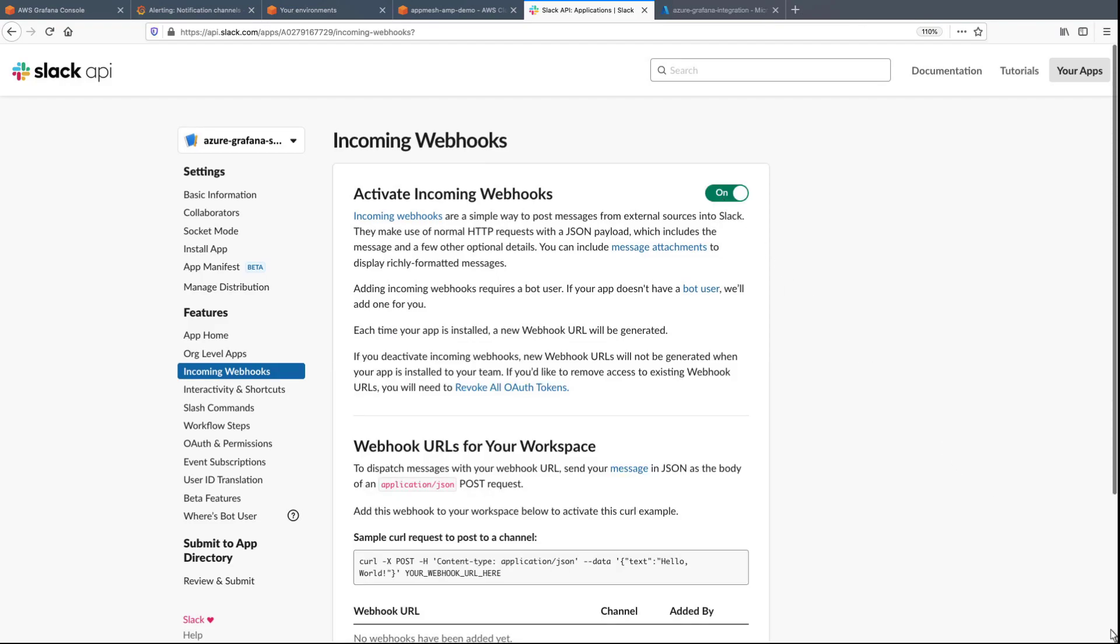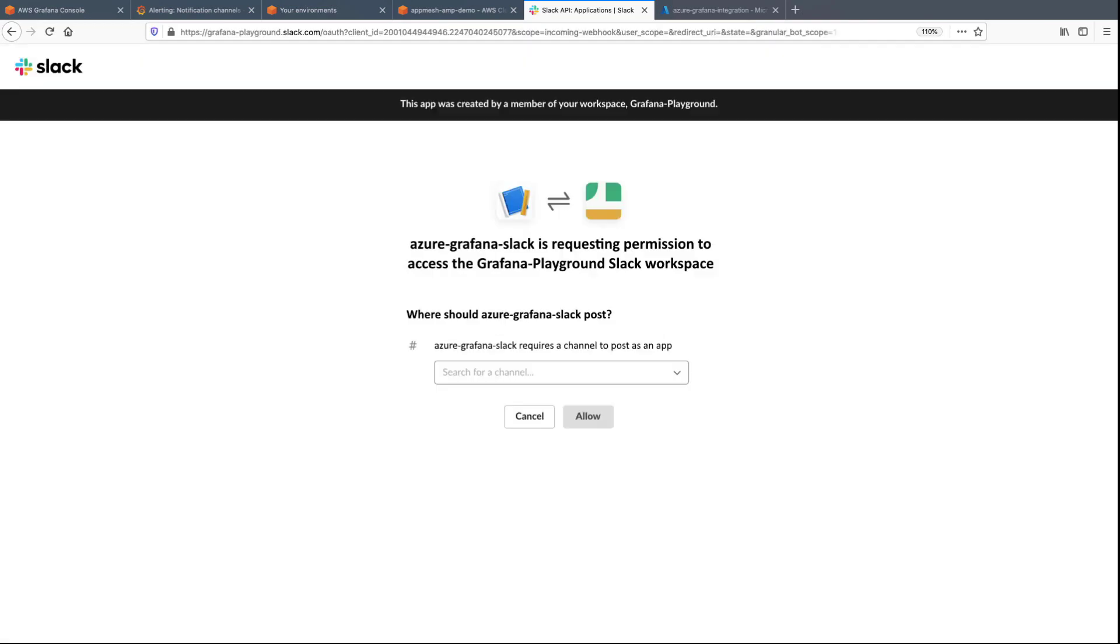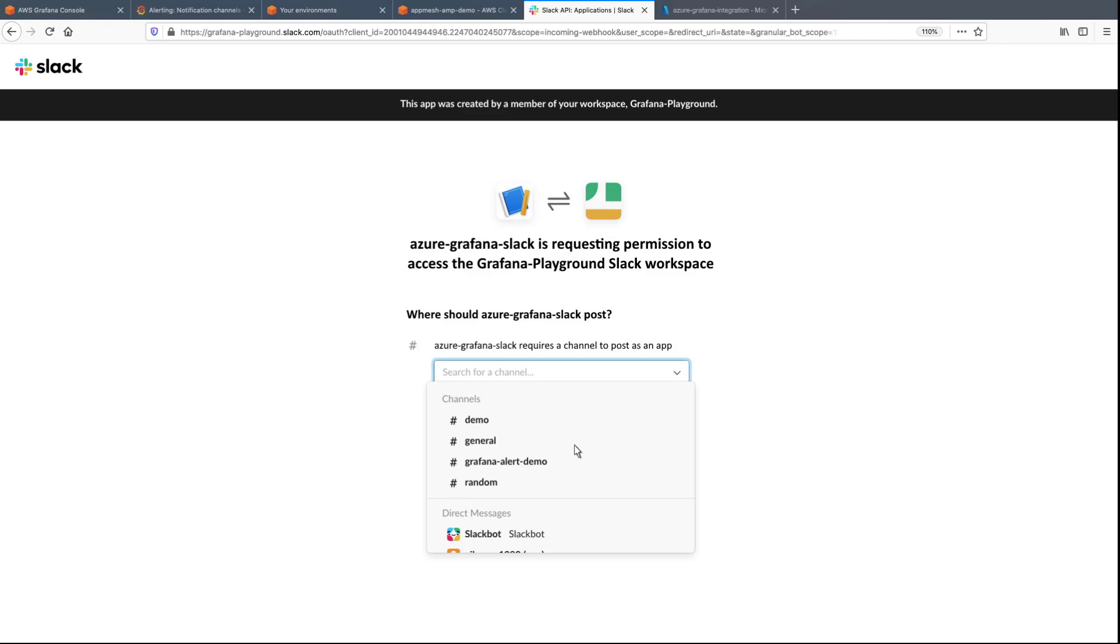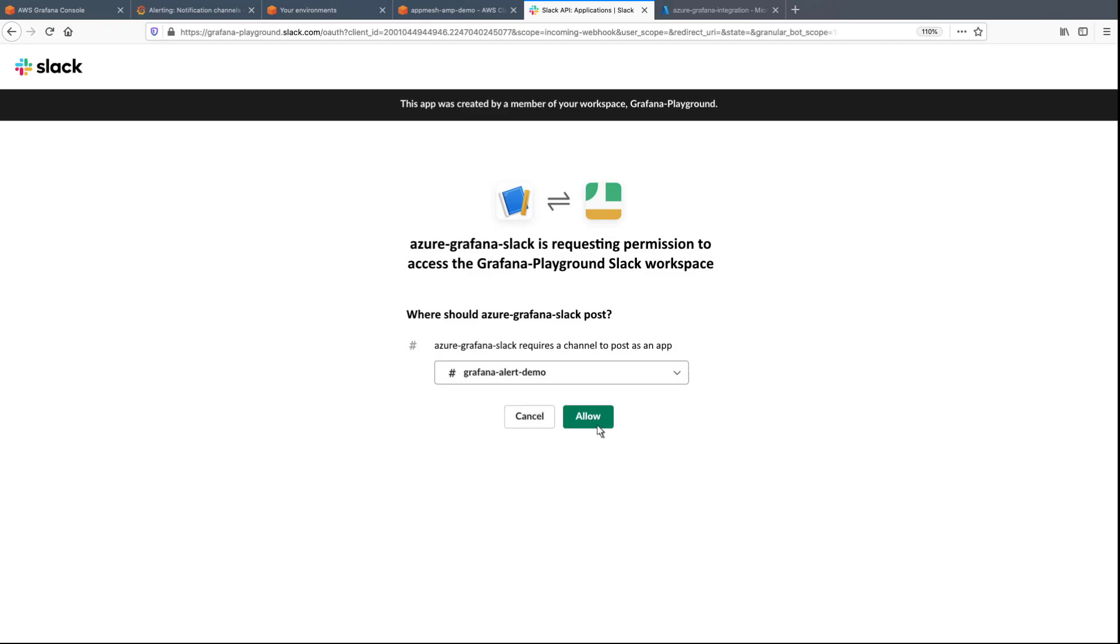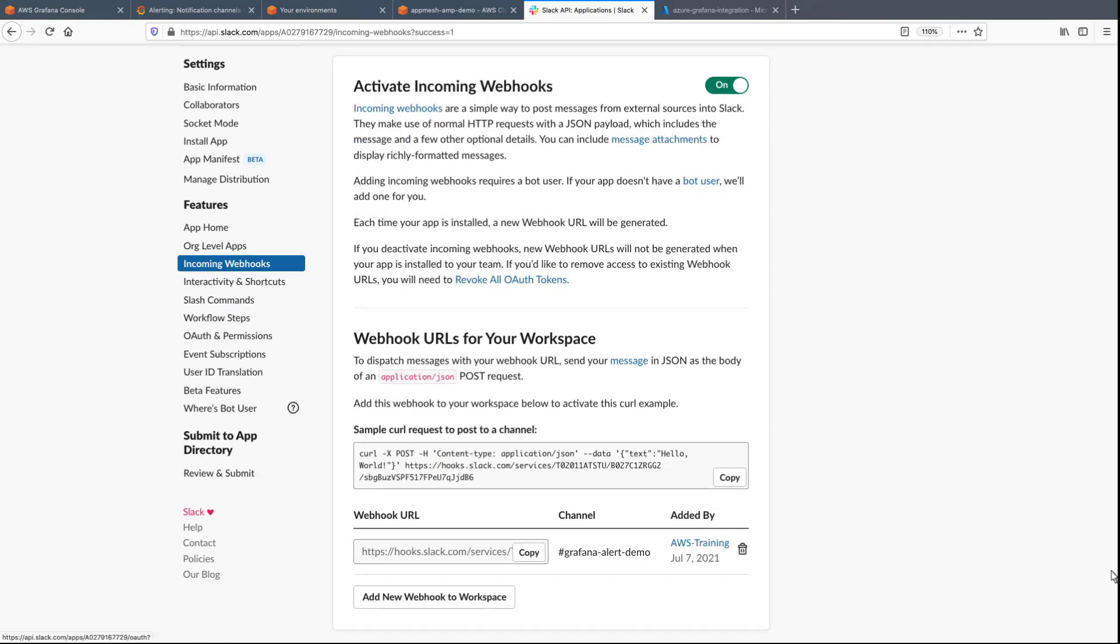Now let's add a new webhook to the workspace. We'll select the channel where the notifications will be posted, and then allow the app to access the workspace. Let's copy the webhook URL that was generated, which we'll use later.